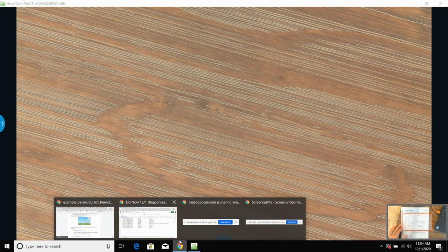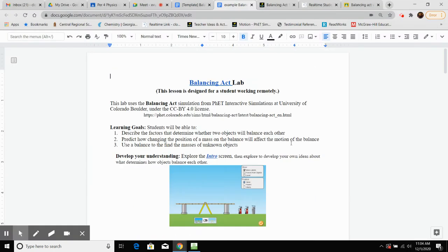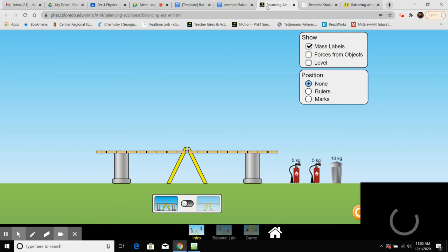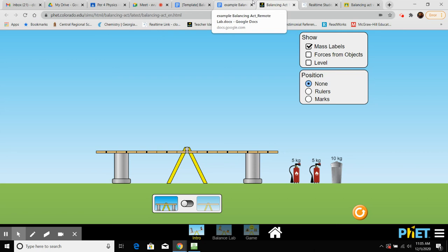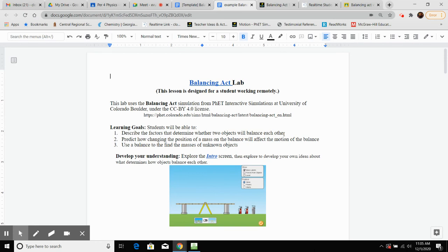Our assignment today, posted on Google Classroom, is the Balancing Act Virtual Lab. When you click in there, you can open it up, make yourself a copy, and also open up the virtual simulation itself. We're going to walk through a couple of pieces of it — the goal is to understand rotational equilibrium: getting things to balance, predicting how changing a mass's position affects motion, and using the balance to find masses of unknown objects.